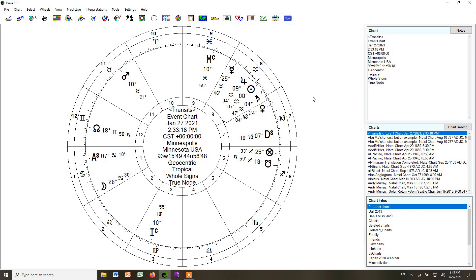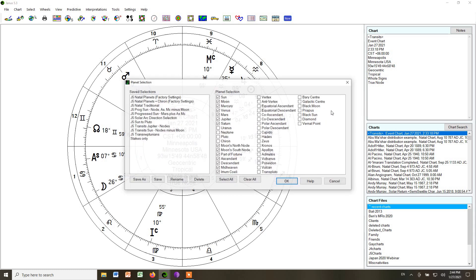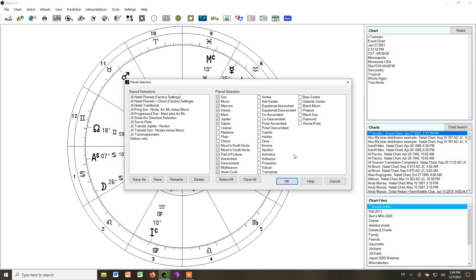Now we're going to choose the planets that we'll use in the chart. And if you right-click on the screen, and you go down to Planet Selection, it pops up a box in which you have all of these things that you can choose to put in there. We are only going to use the seven traditional planets from the Sun through Saturn, both nodes, the Lot of Fortune.